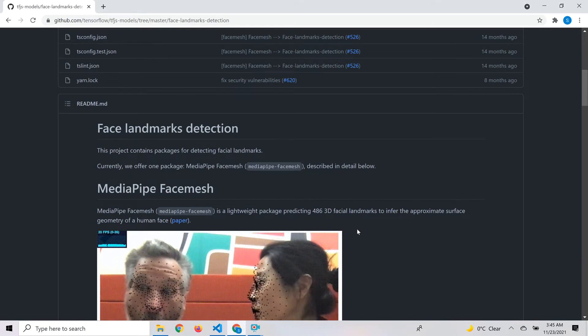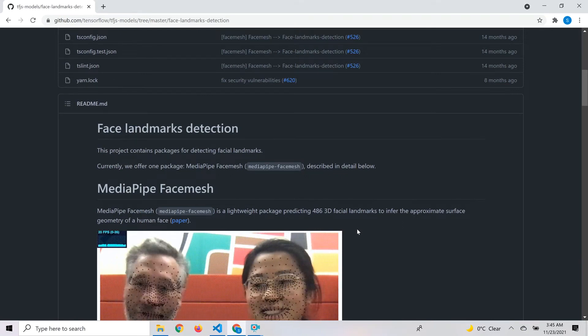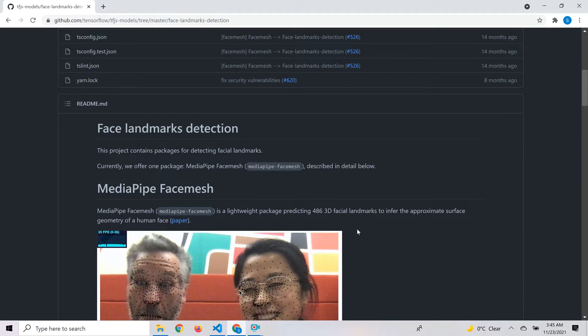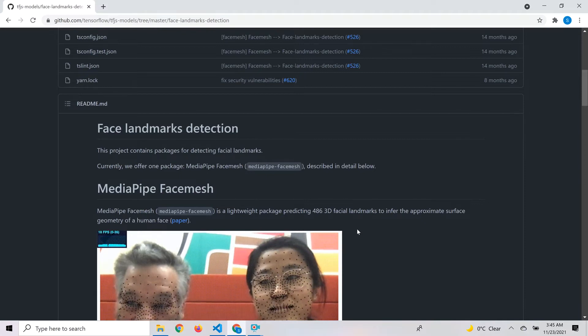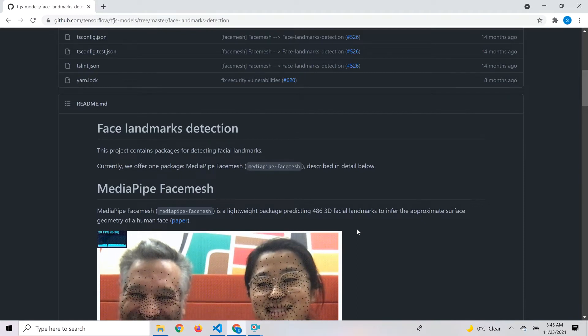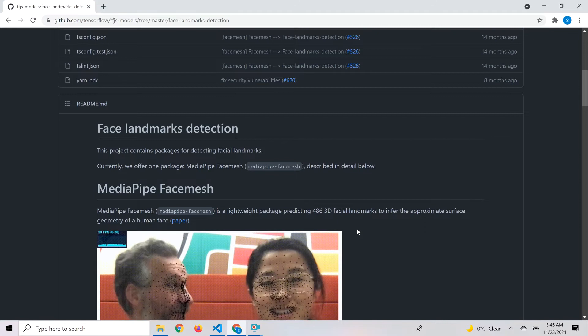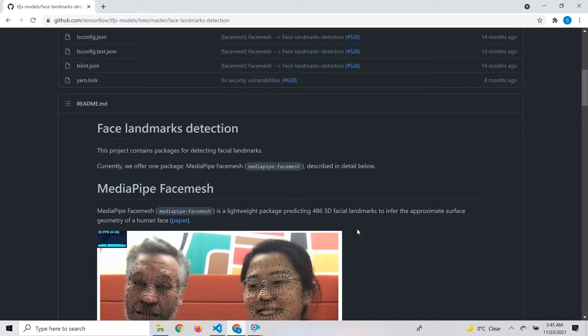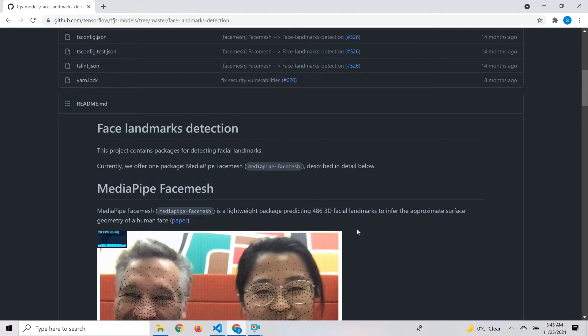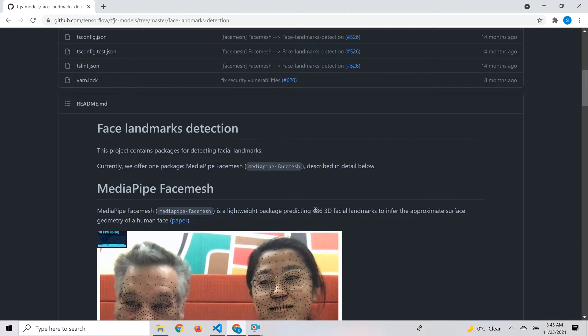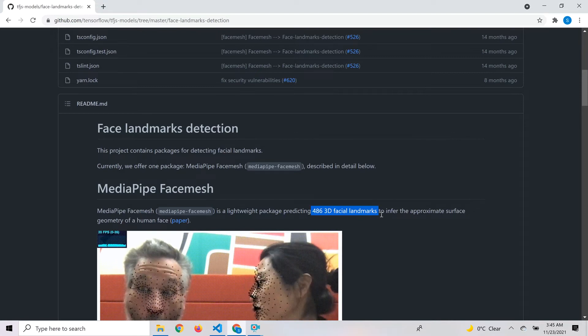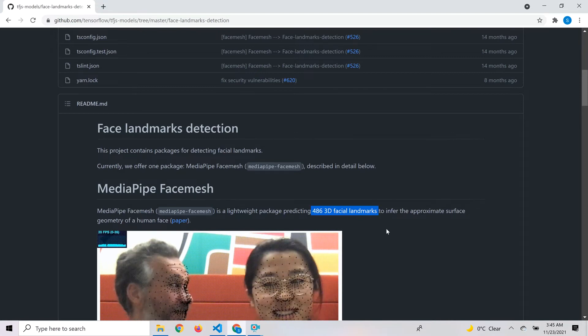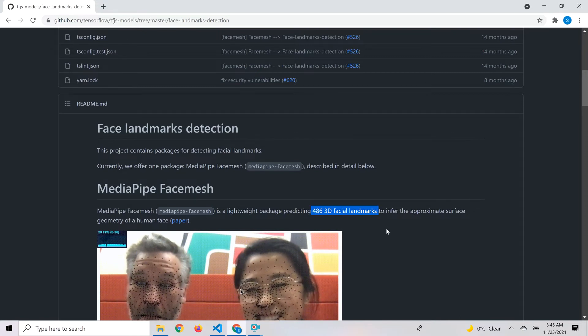Hello and welcome to my channel. Today let's look at the MediaPipe face mesh model for detecting facial landmarks. This model is available as part of the TensorFlow.js pre-trained models and predicts 468 3D facial landmarks on the input face.